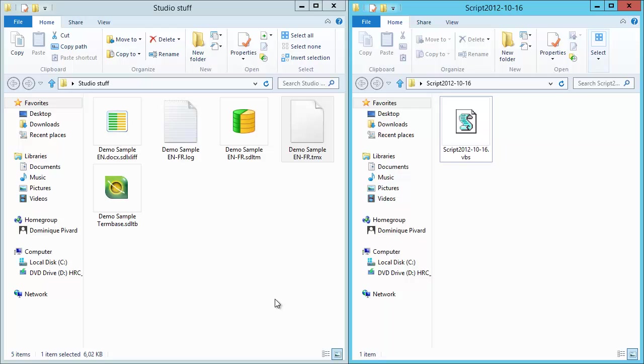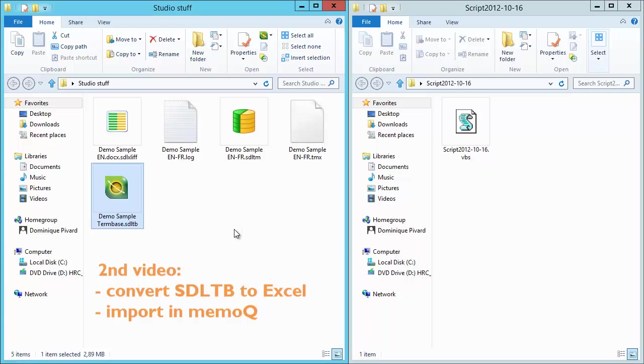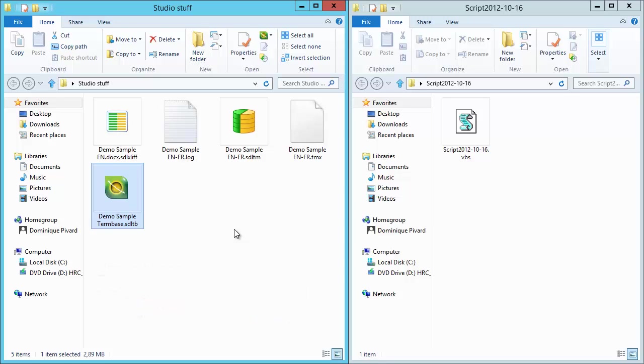And in the next video, I will have a similar conversion, but this time with this file, the one with the SDL-TB extension, which stands for term-base. With another utility that was released recently, I will convert that SDL-TB file into an Excel file, and I will be able to import the content of that Excel file into MemoQ. So this means that I will be able to use both a TM and a term-base from Studio in MemoQ.